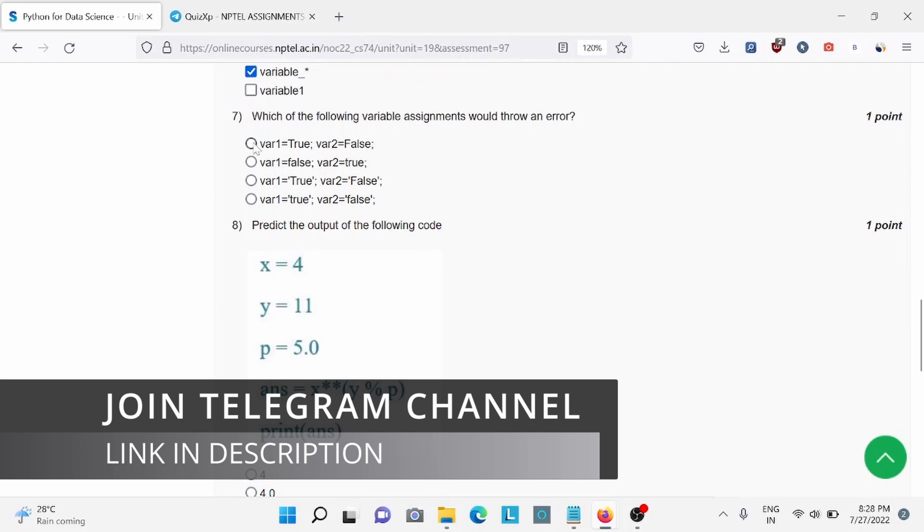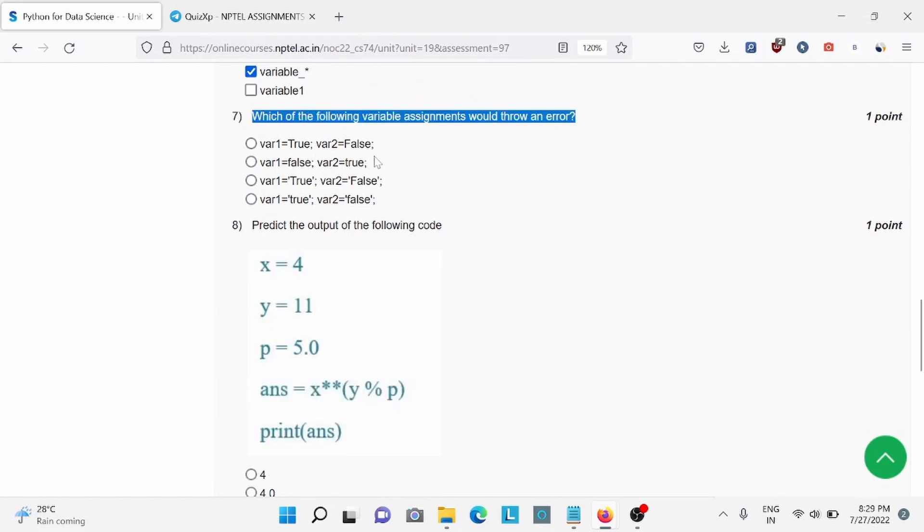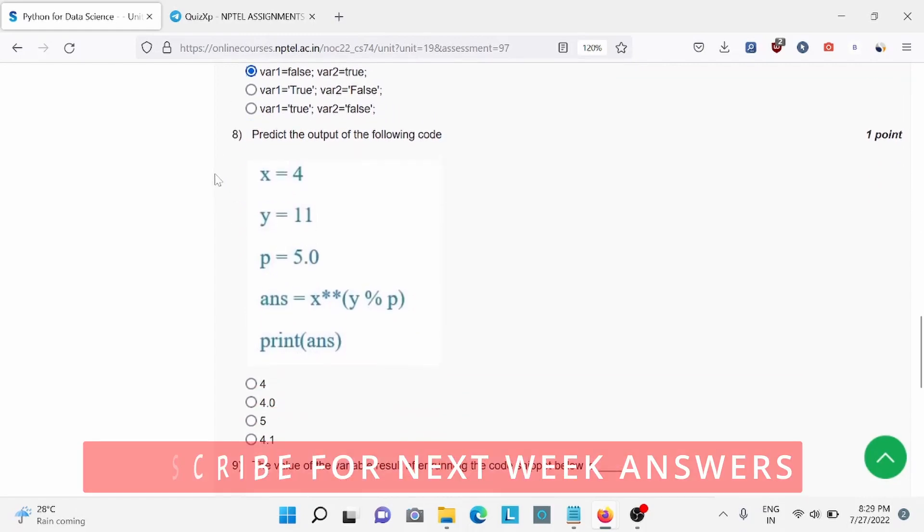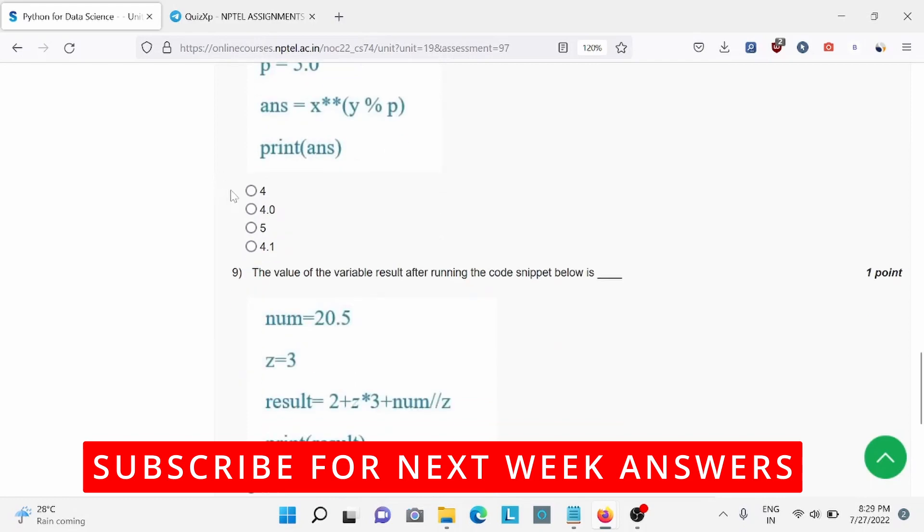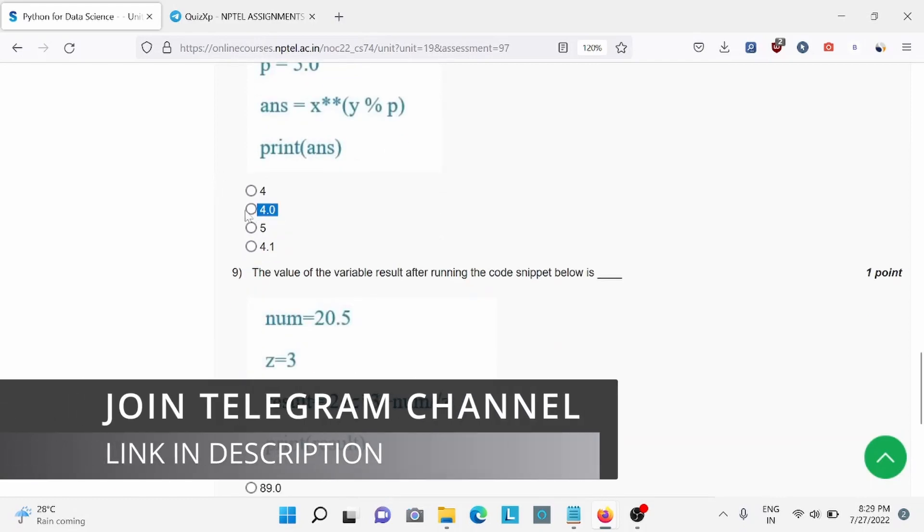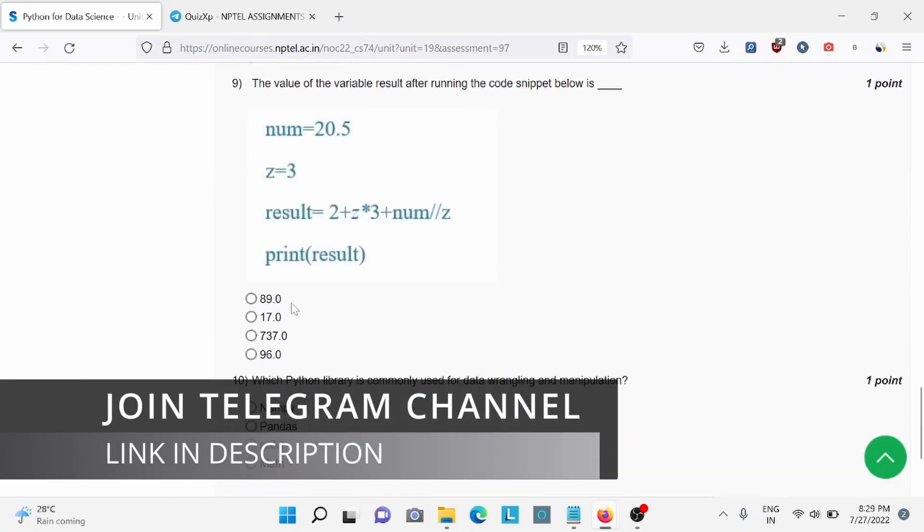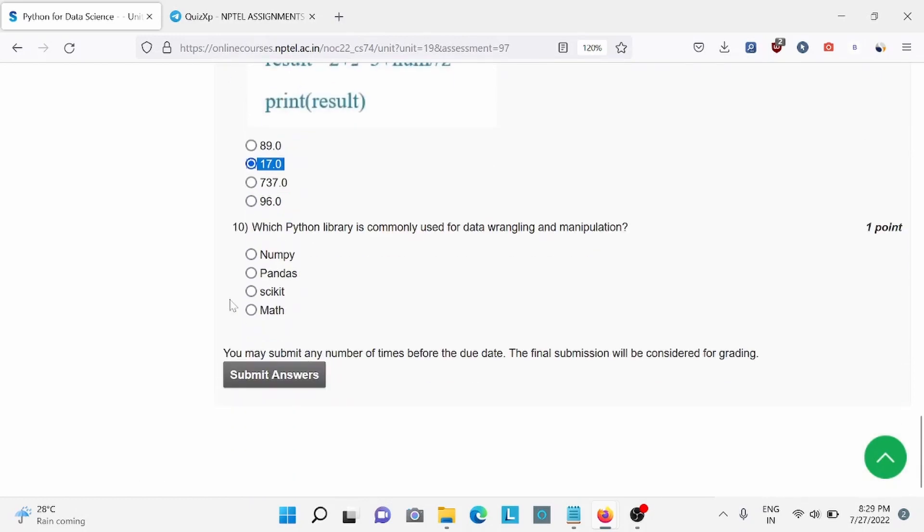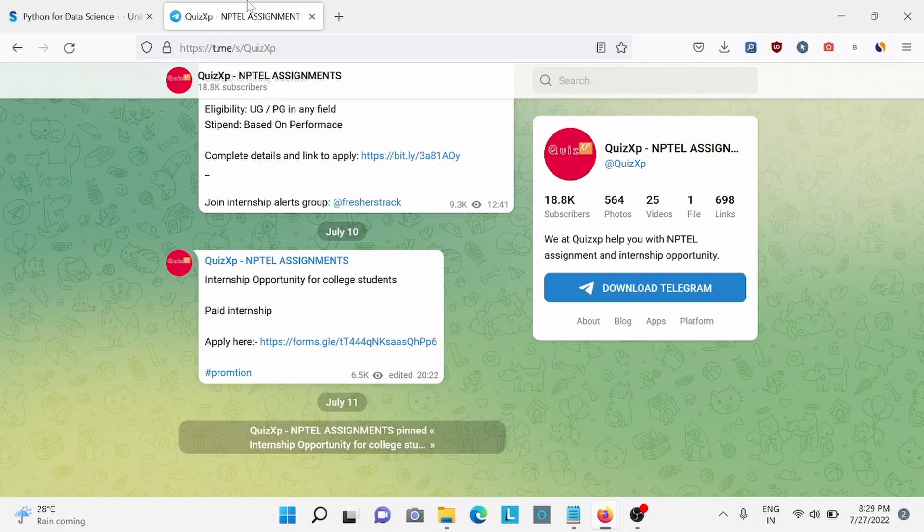Question number 7, which of the following variable is commonly used? For this, PANDA is the right answer. Make sure to check our telegram channel and join it. The link is in the description.